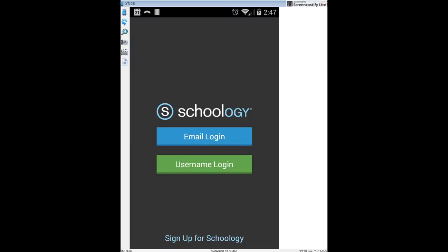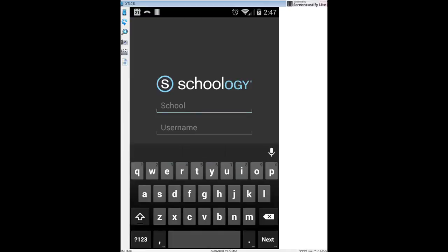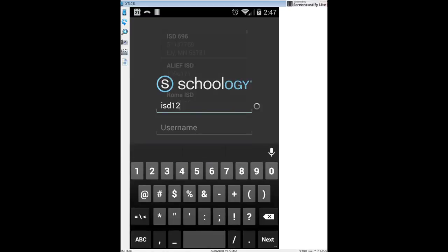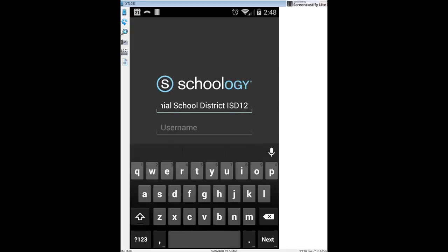There are three fields needed for username login. The first one is school. Clicking on school, I'm going to type in ISD12. When I type in ISD12, a pop-up menu will show up asking which school you want. Go ahead and click on Centennial School District in Circle Pines, and that chooses the right area.